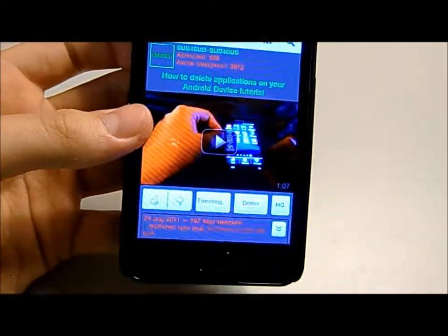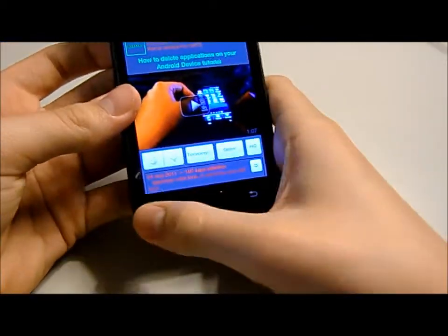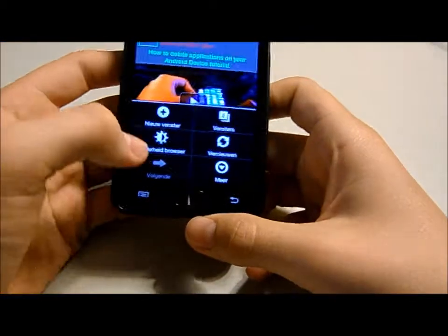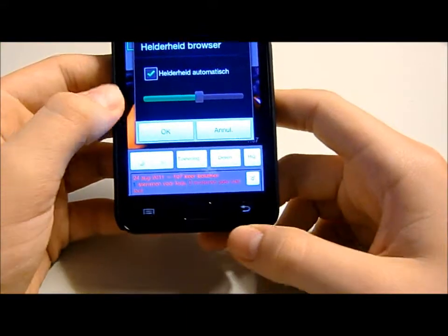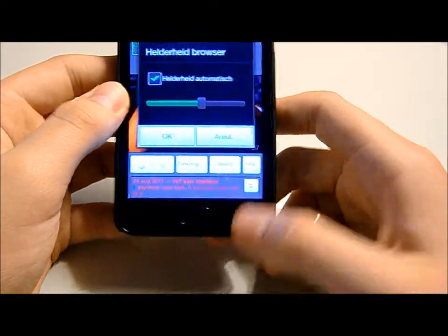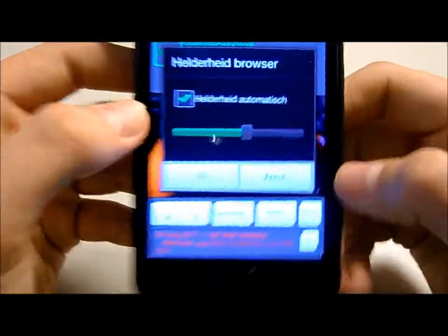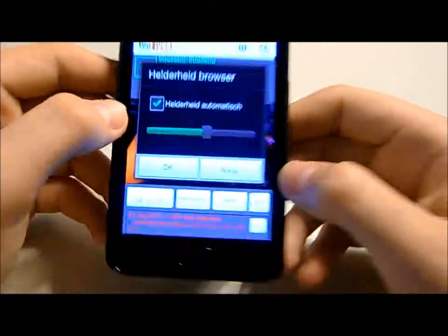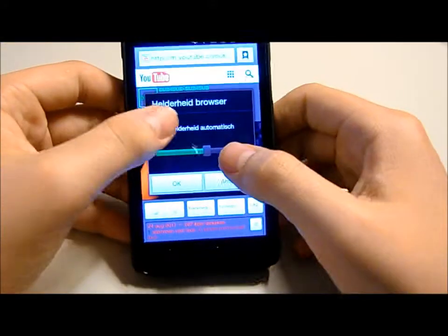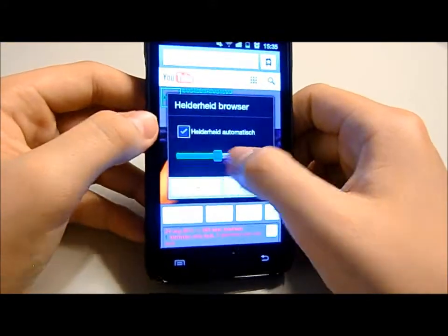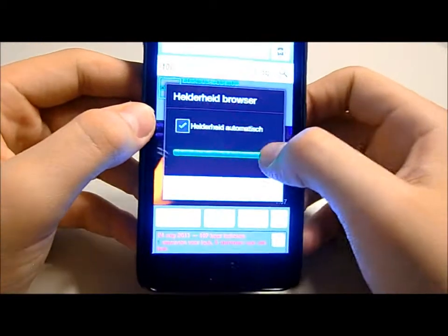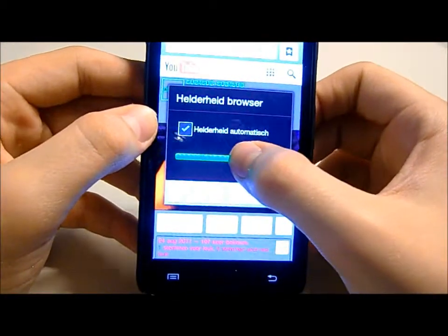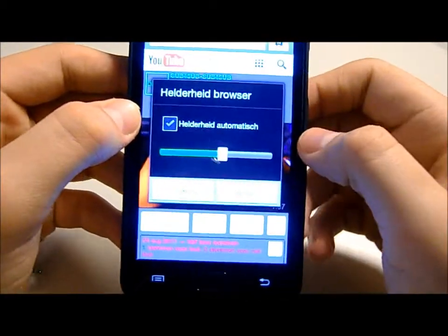It does change the brightness automatically, but you can change that. So you go to browser brightness — I just have it on automatic right there, but you can switch that off and make it really bright. You can see it's really bright — I'll turn it down a bit.